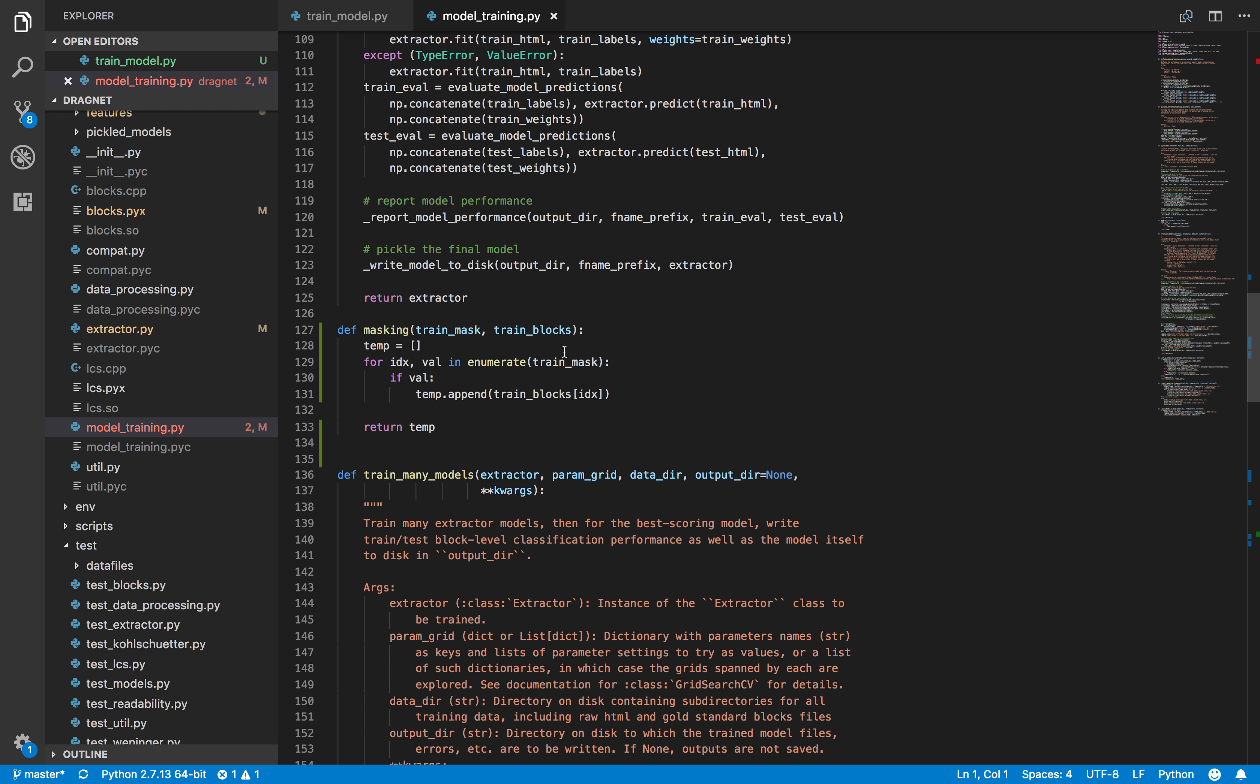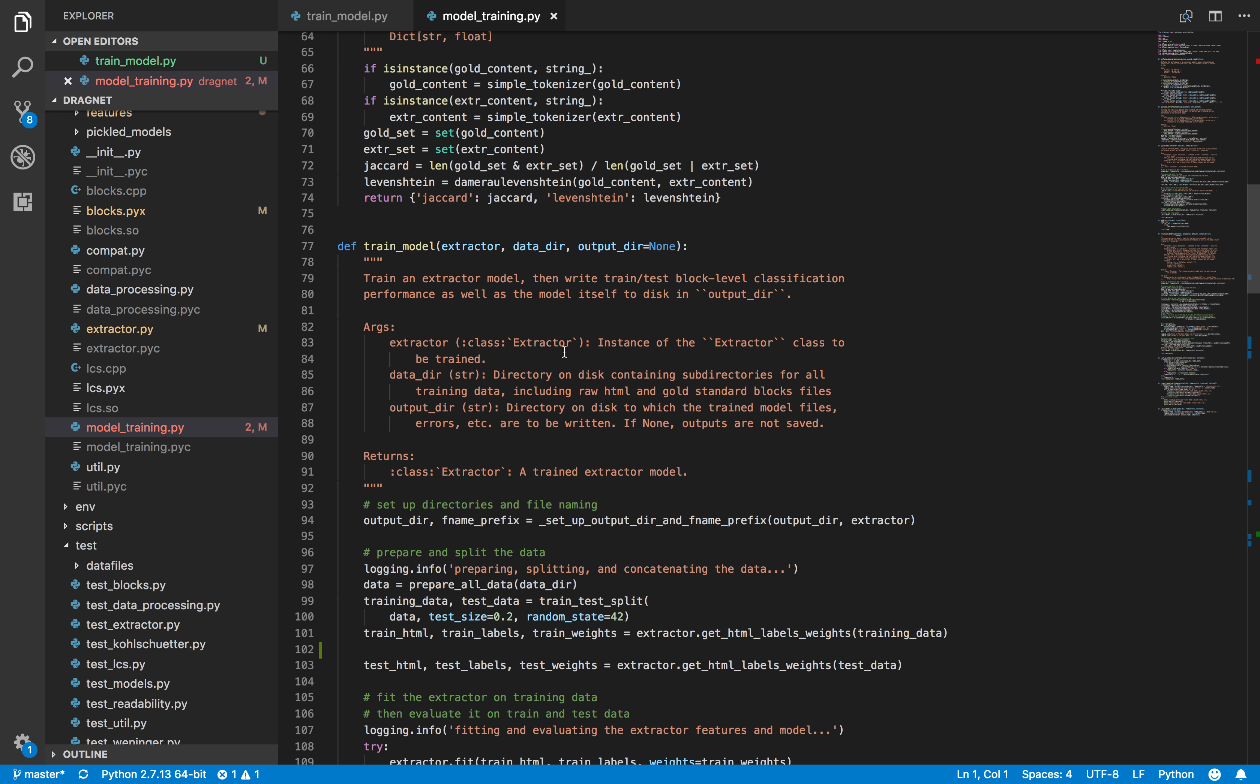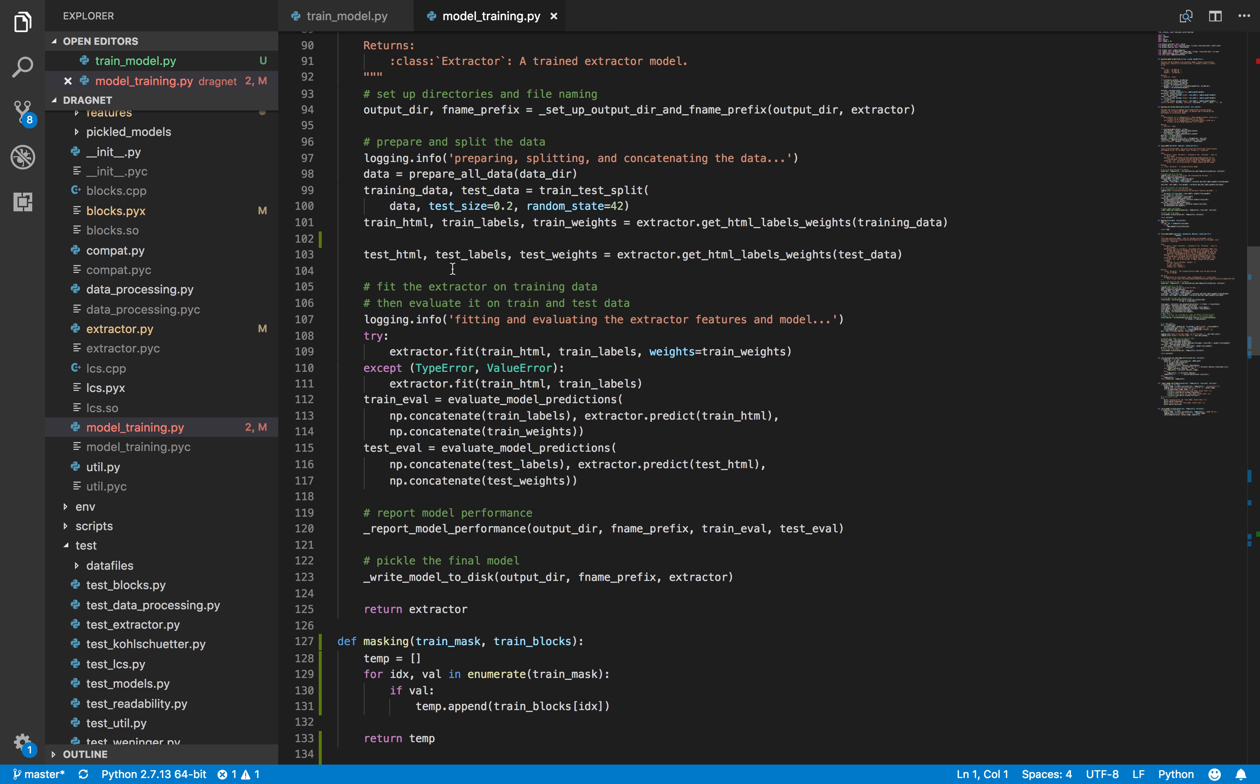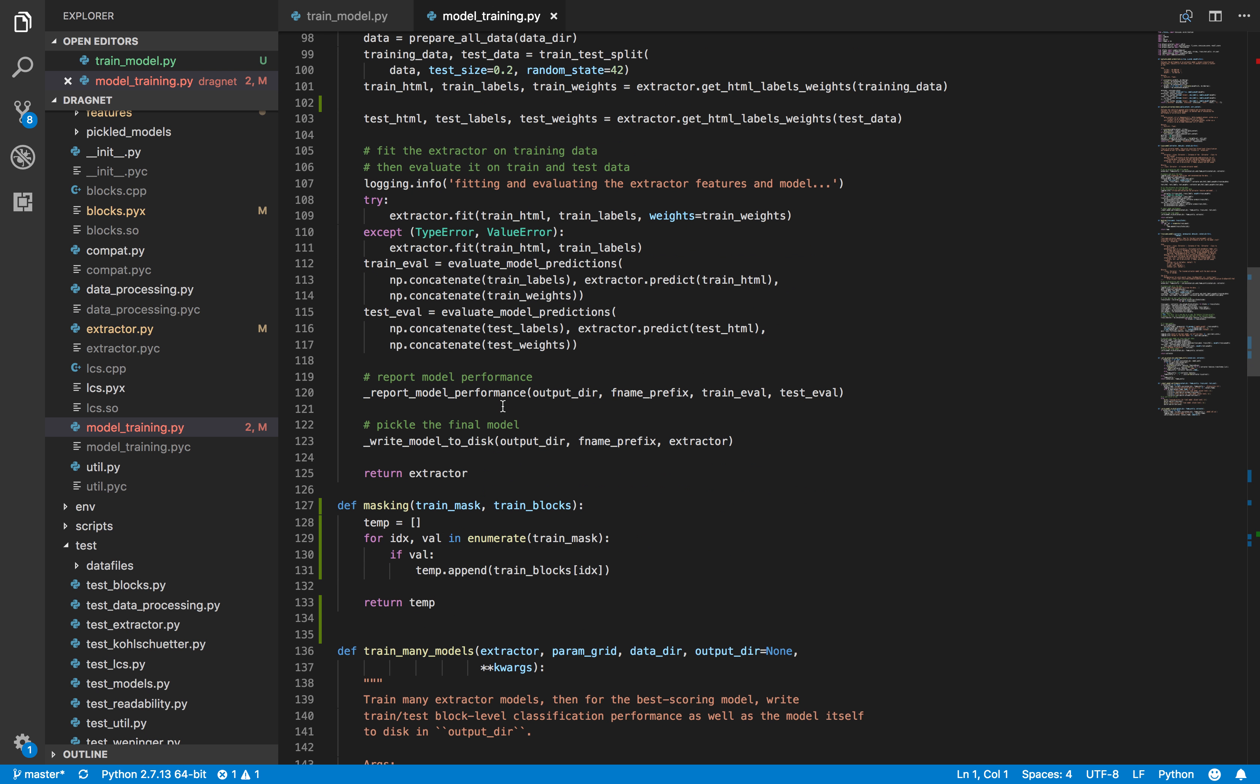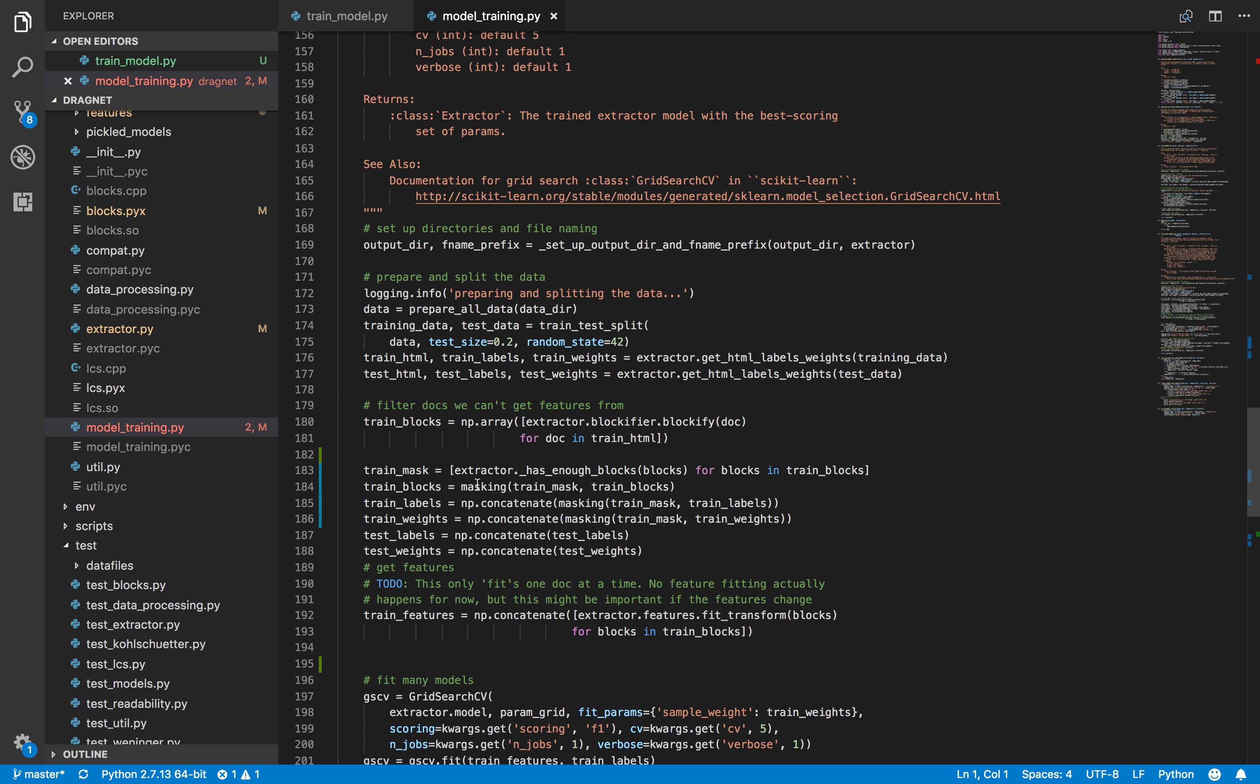I wanted to add some features, but we quickly noticed a bug in the source code they provided. When they train the model, they grab the data, split it to training and testing data, and iterate through the input data to create this masking list that grabs each block of HTML.